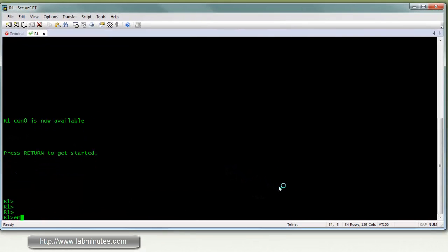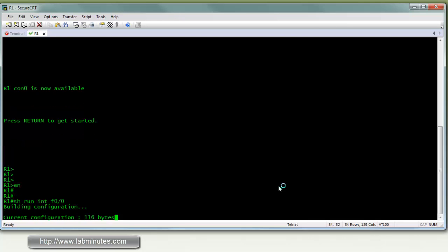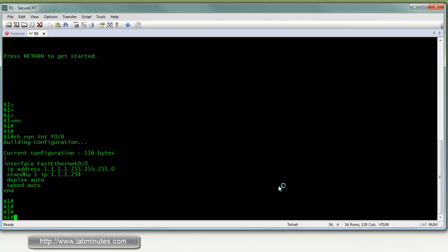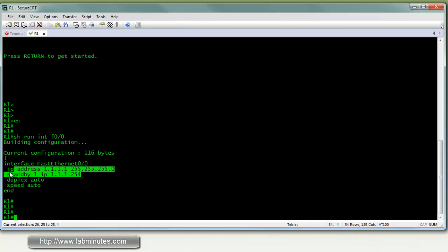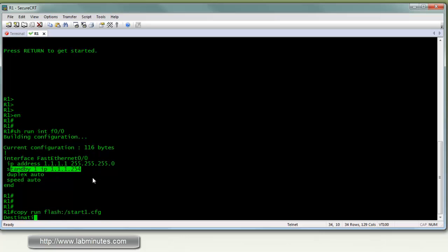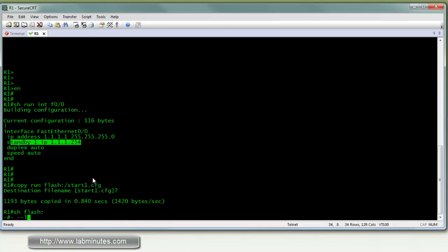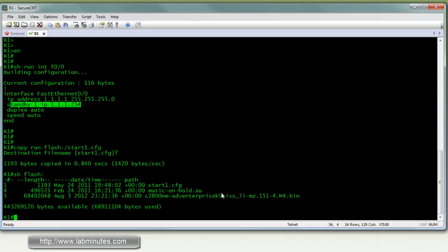Here on router 1, we have interface configuration. Let's see F00. Let's see where we have a standby IP1 configured. So let's save the config. Copy run Flash. Let's call it start1 CFG. Save. So show Flash. And the file that we saved is right there.